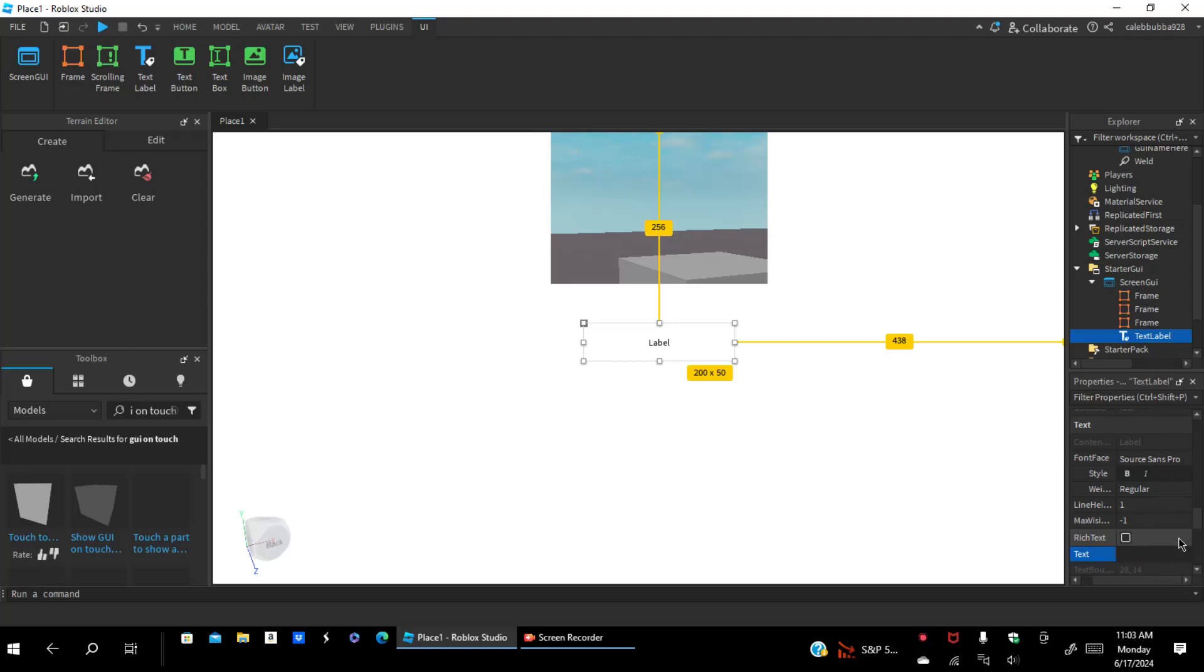I'm going to name the ending whatever I think. You're going to drag down here to change the name. Change the text name to anything you want. I'm just going to do boring ending.